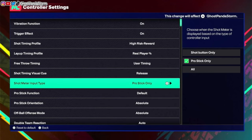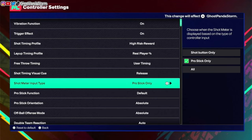If you use both the pro stick and the shot button to shoot and alternate between them, then it gives you the best of both worlds. You can see the shot meter when you use the pro stick, but when you press square you don't see the shot meter. So if you use both pro stick and shot button and alternate for shooting, you can see and unsee the shot meter for both of those. So if you want to kind of go both ways, this is another way to look at it.